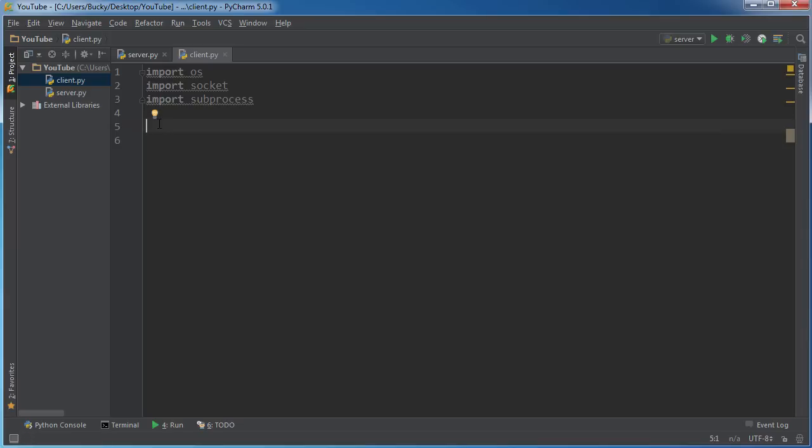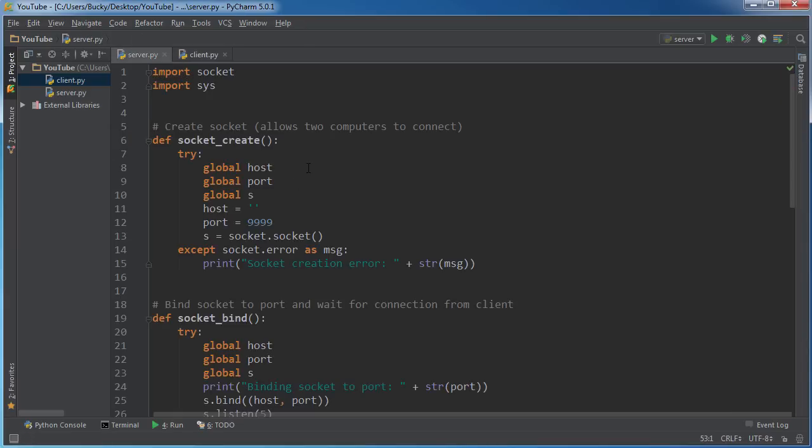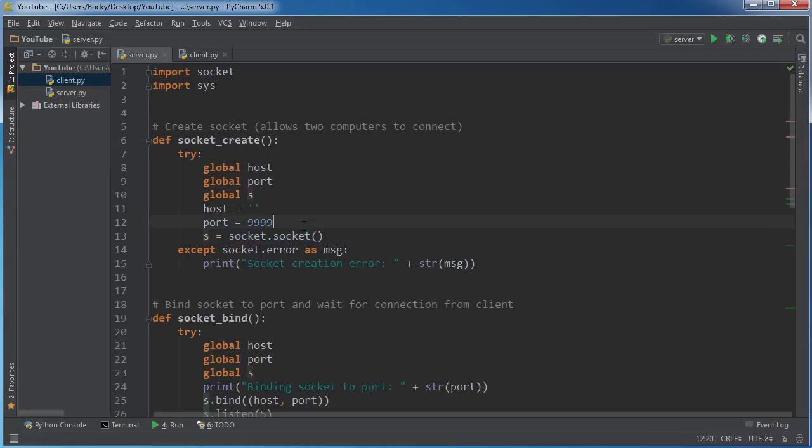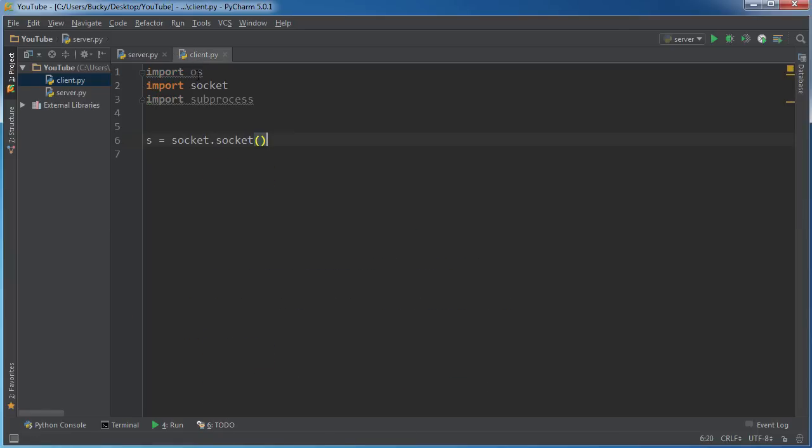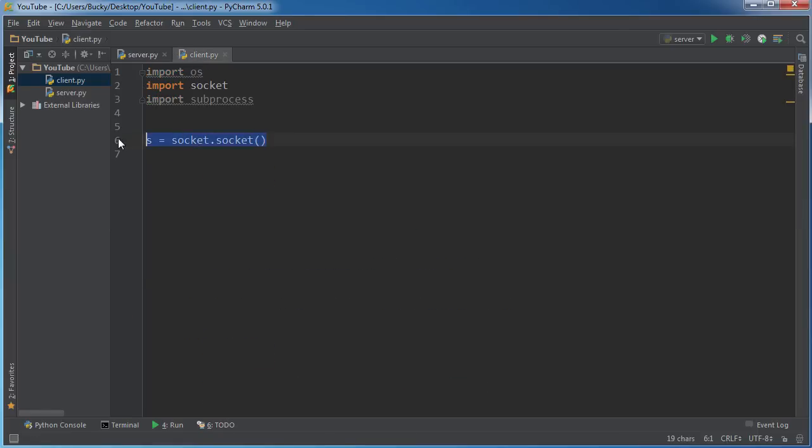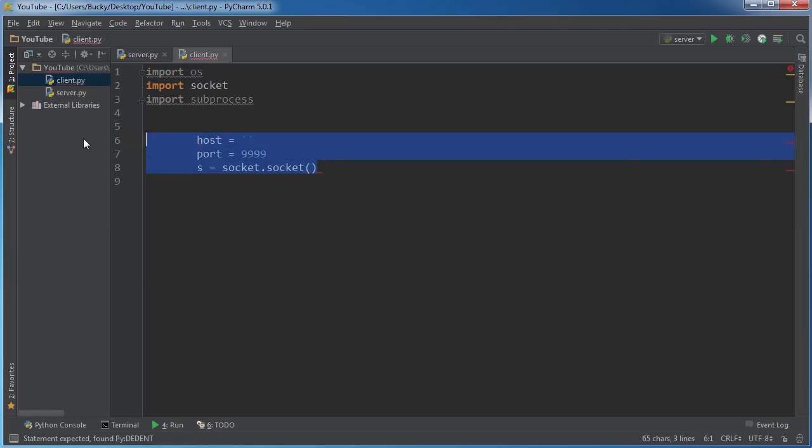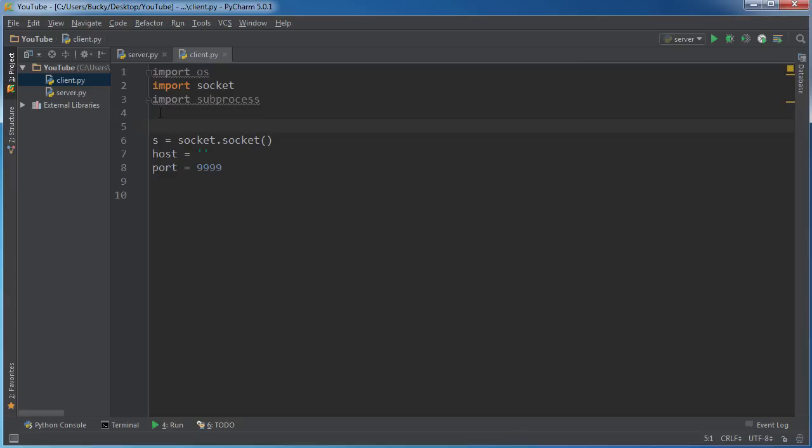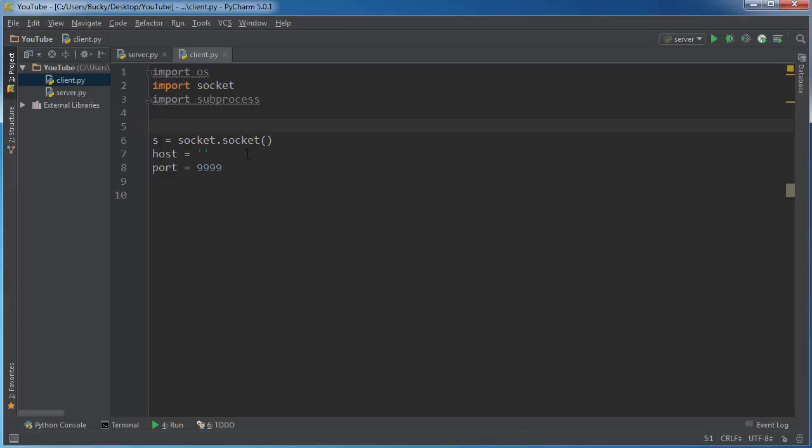Alright, so just like before, I can actually probably copy some of this. So we pretty much connect to it just like we set it up on the server.